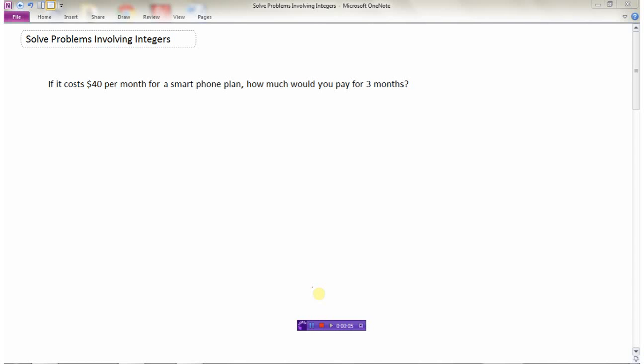Let's look at how we can solve some problems involving integers. Assume it costs you forty dollars per month for a smartphone plan. The question is: how much would you pay for three months? If you're paying forty dollars per month and that happens for three months, this is a multiplying question — positive forty dollars times three months.